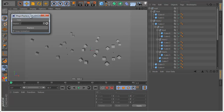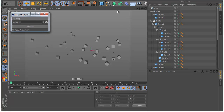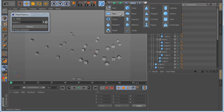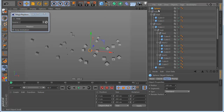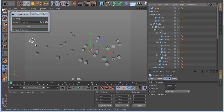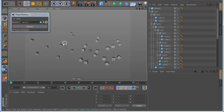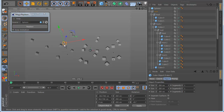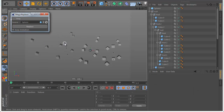Let's open the Magi Replace. Let's select and make a sphere here and put the sphere as the source. So I want this sphere to replace any object I select. Let's say I want to replace this one — just select and click Replace. Done.